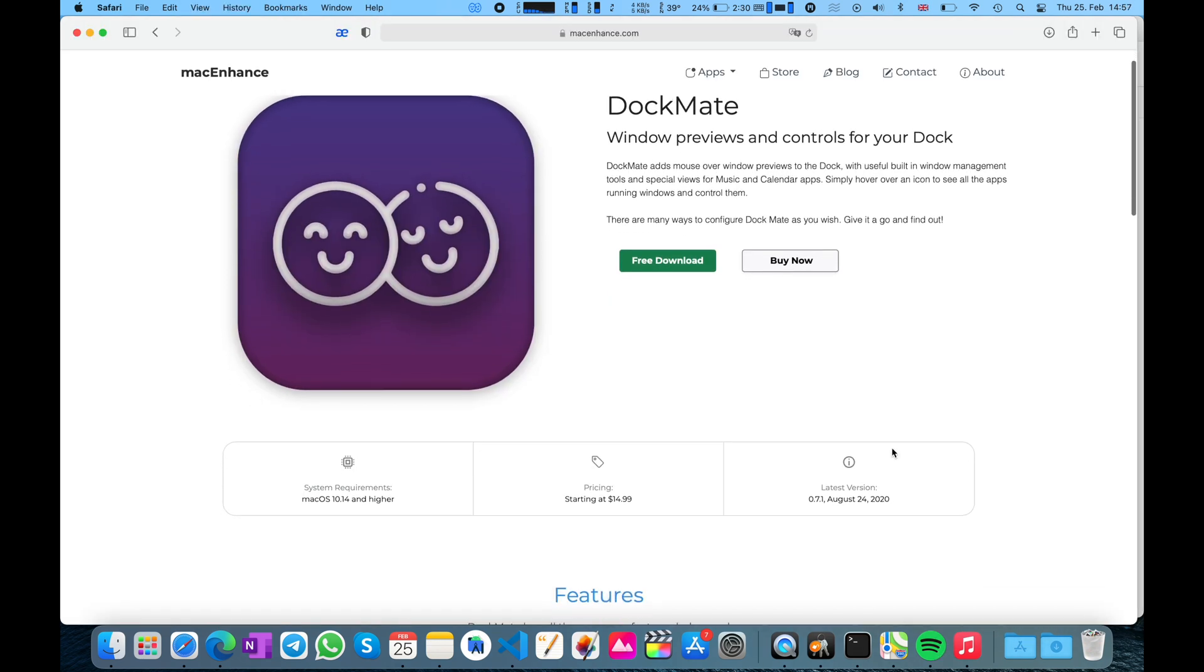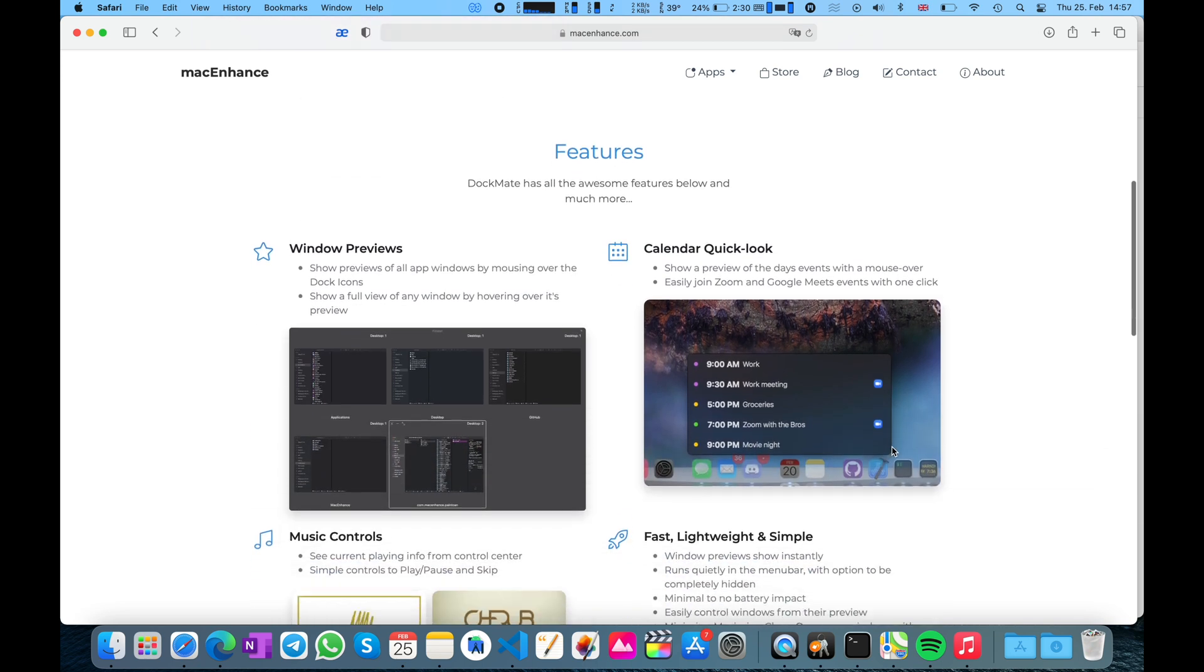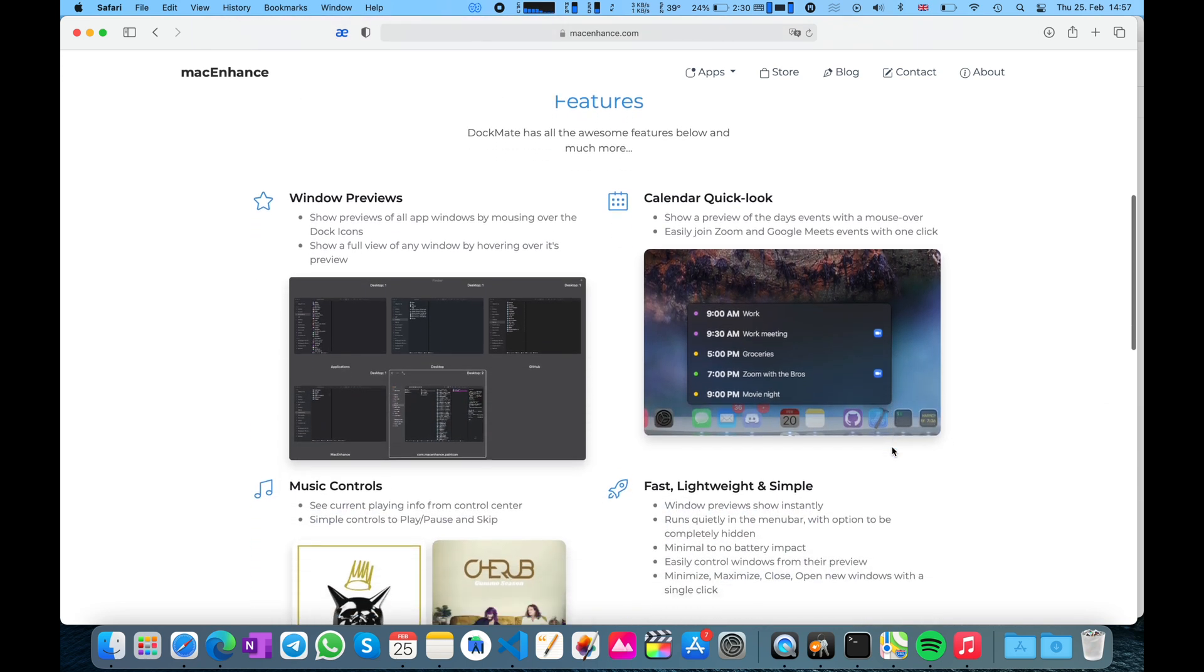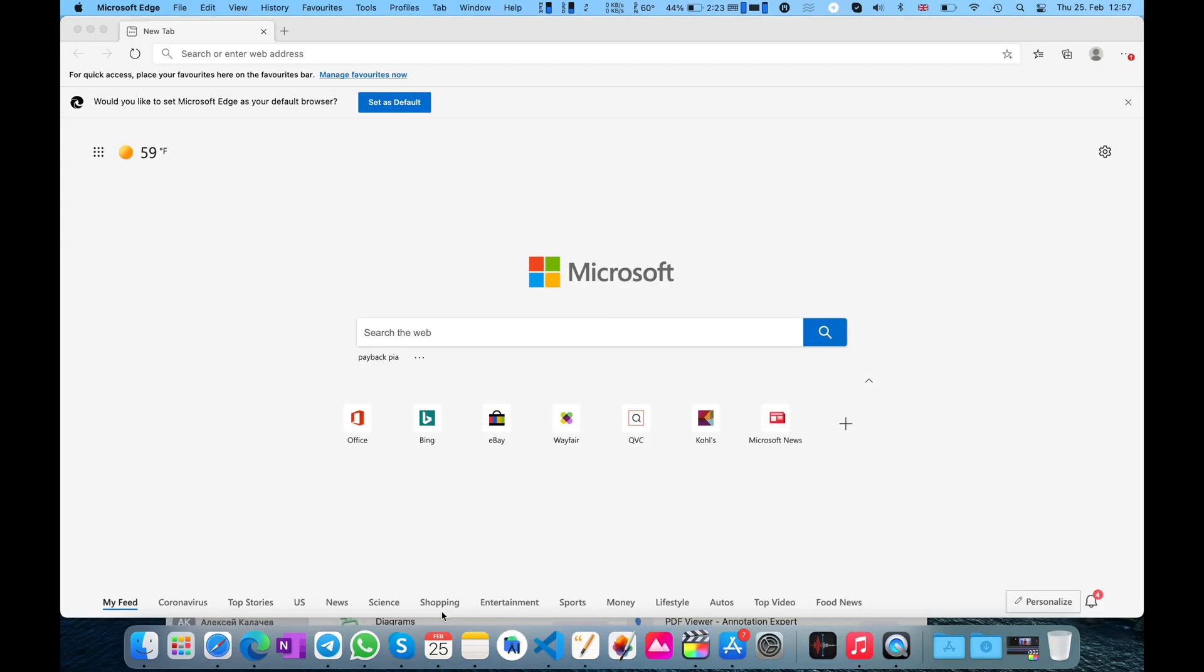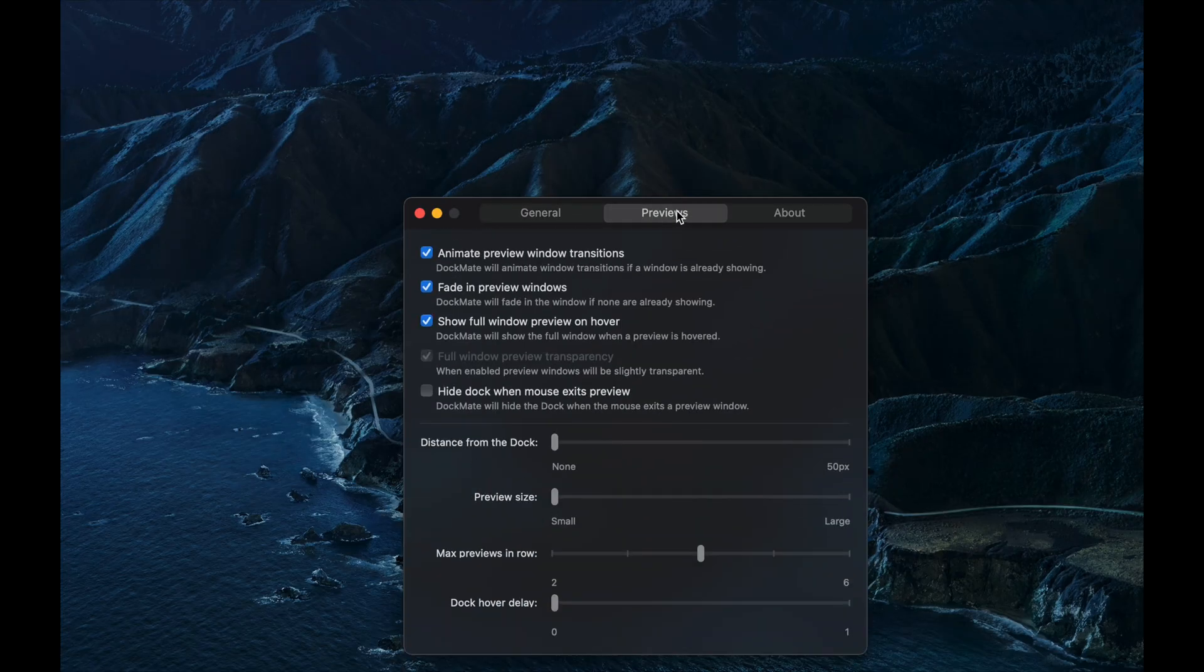On their website, it says that you can have a calendar widget with useful buttons for launching Zoom and Google Meet conferences. But for some reason, it didn't work for me. I could see only the normal window preview, and it didn't ask me for the calendar access. But since it's beta, I expect it to be fixed soon.